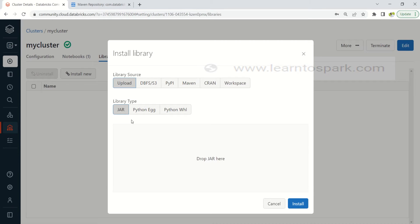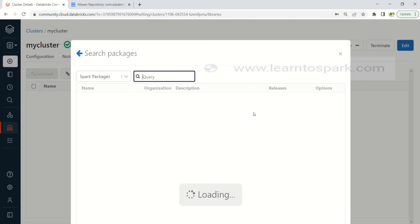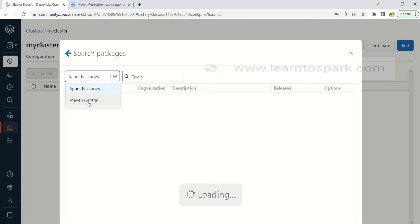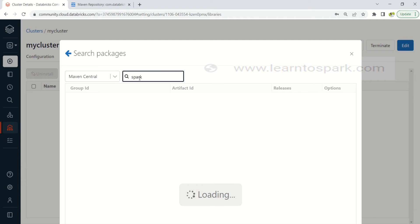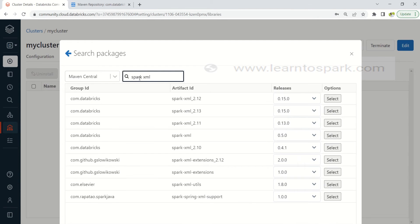And this package is from Maven so I am choosing Maven as a library source and instead of typing it I will go ahead and search the package. And here instead of Spark, since it is Maven central, click on drop down and select Maven central and type in spark space XML. So this will list down all the XML packages that are available.